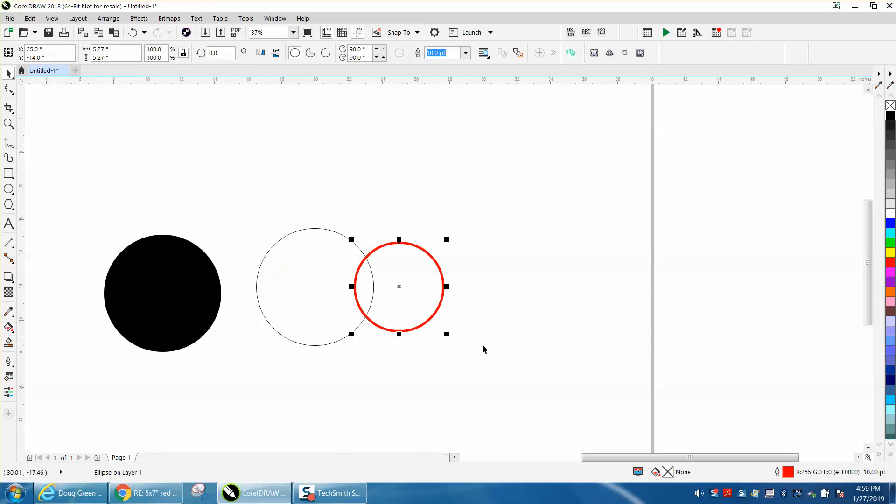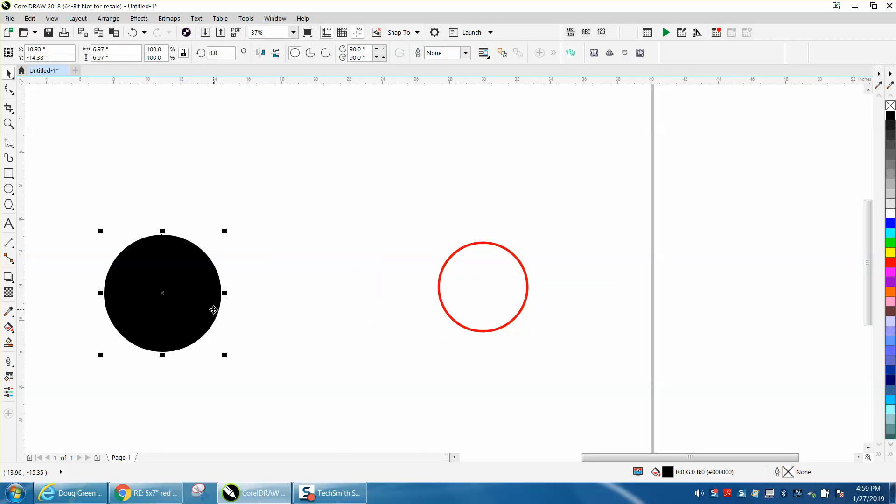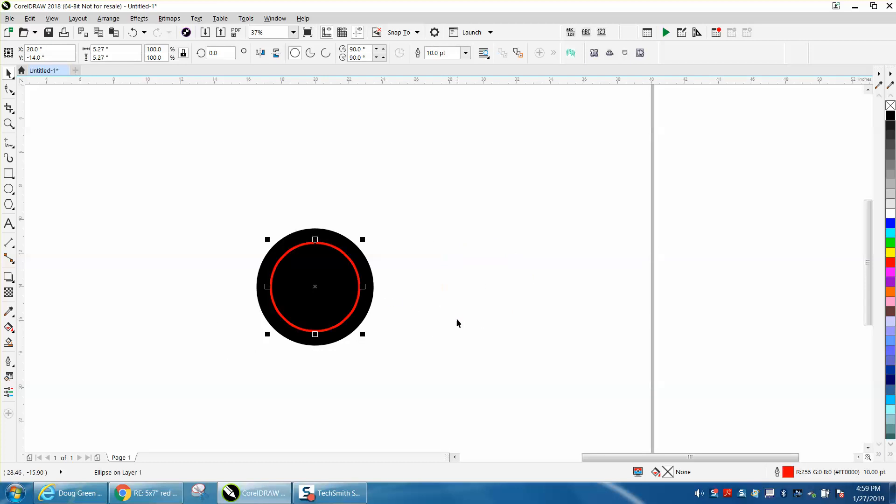So we're going to just get rid of this and we're going to have a black circle. I'm going to put P and then I'm going to put P and put it in the center of the page.